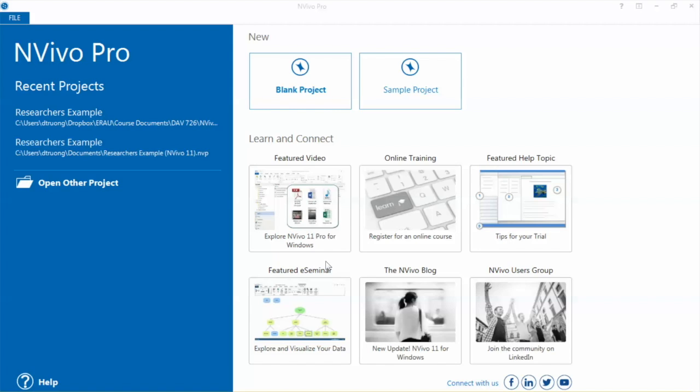It is designed to help you organize, analyze, and find insights in unstructured or qualitative data like interviews, open-ended survey responses, articles, social media, web content, etc.